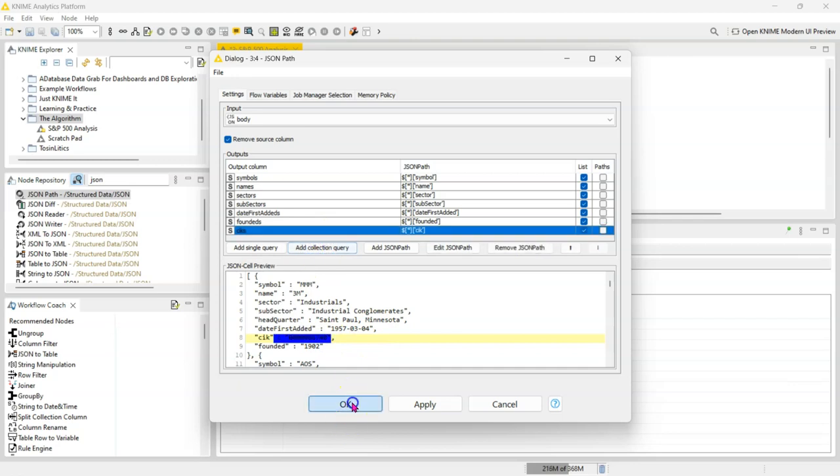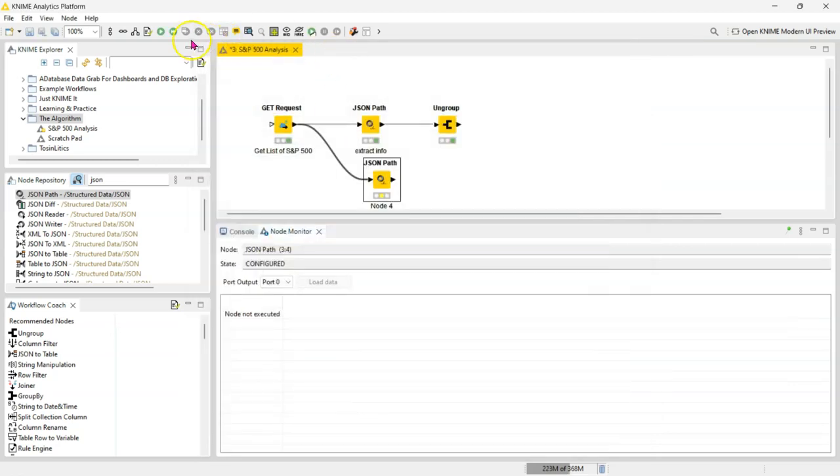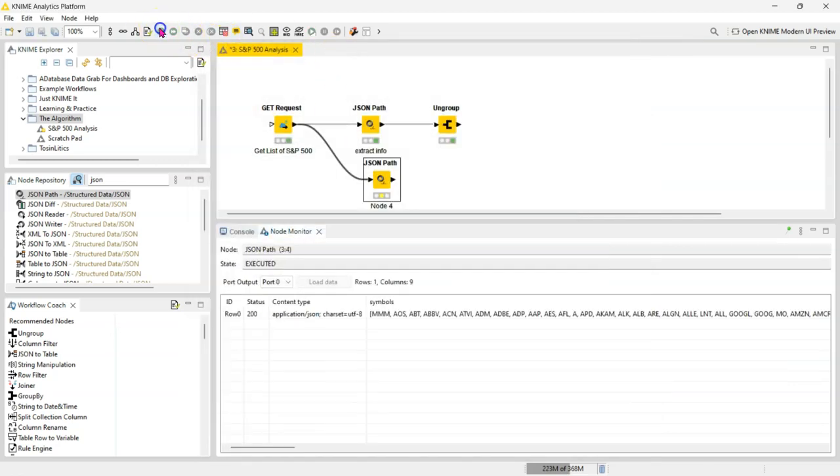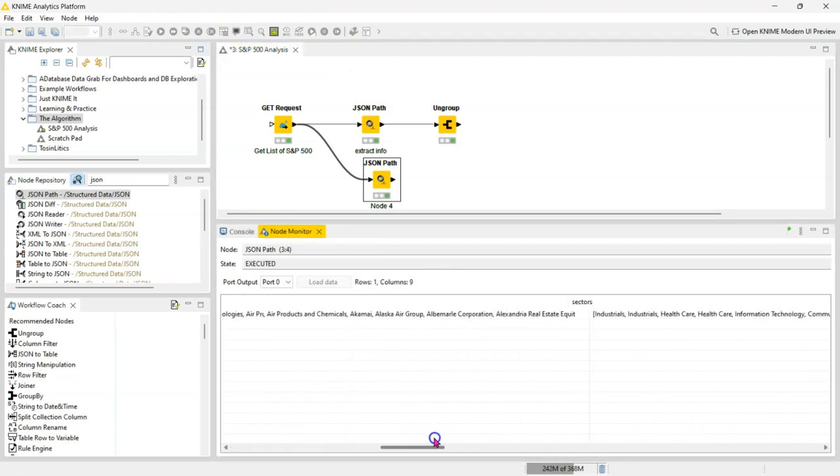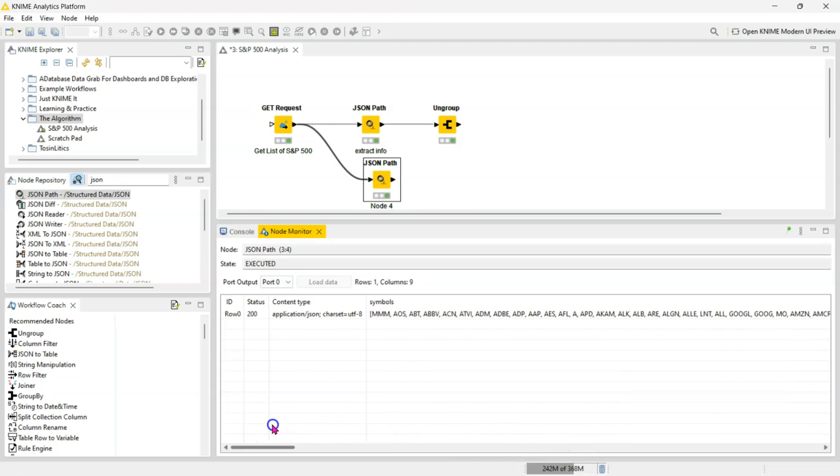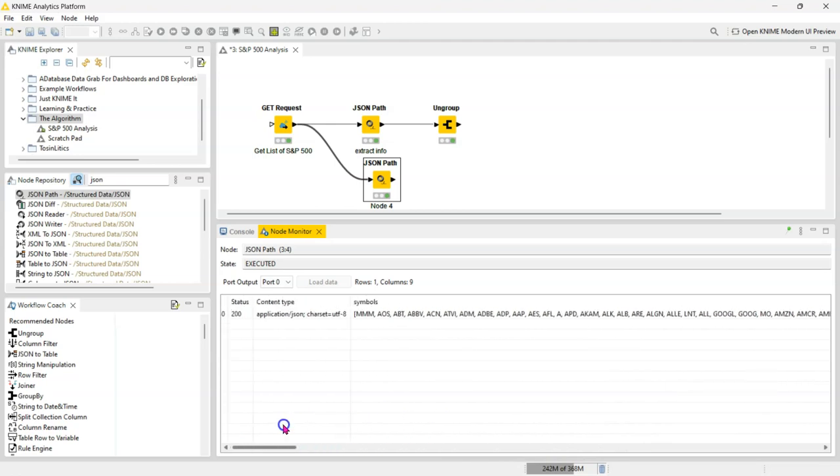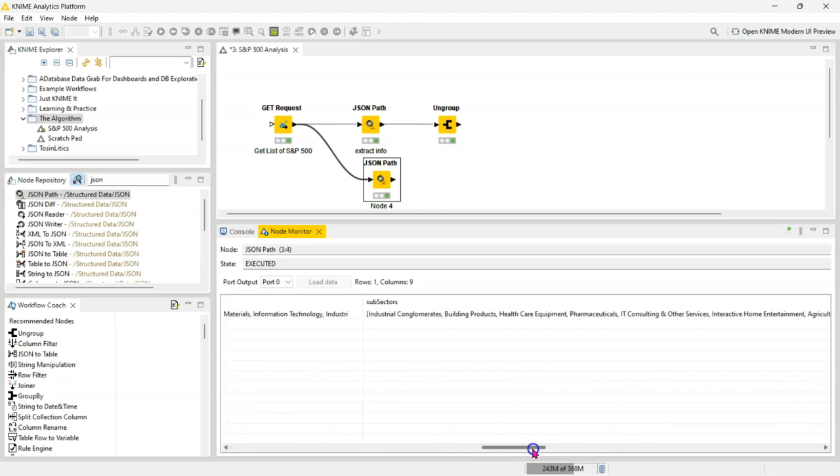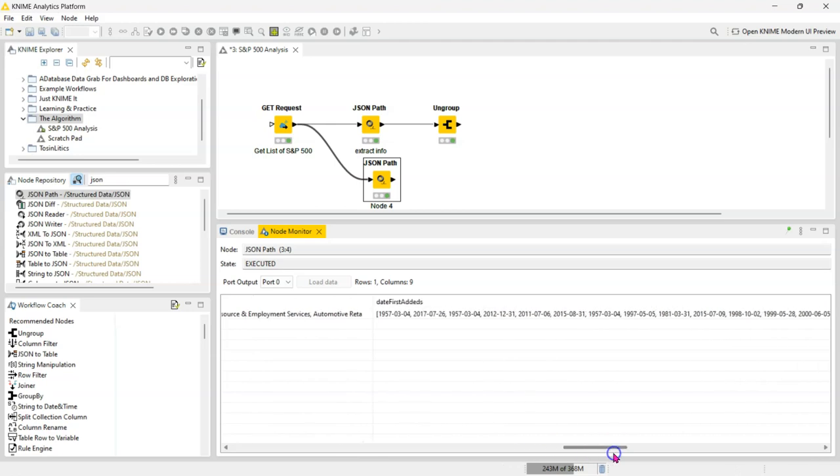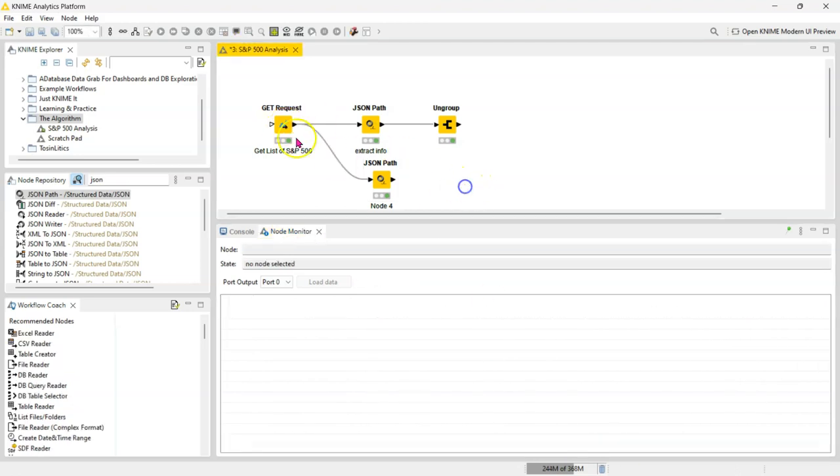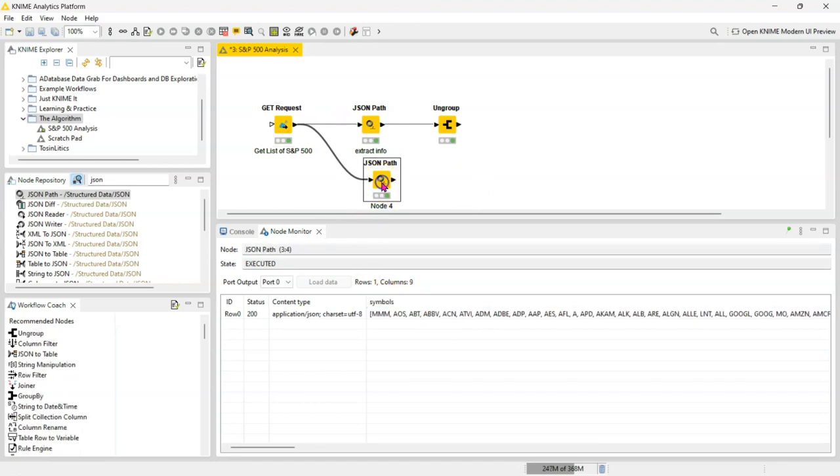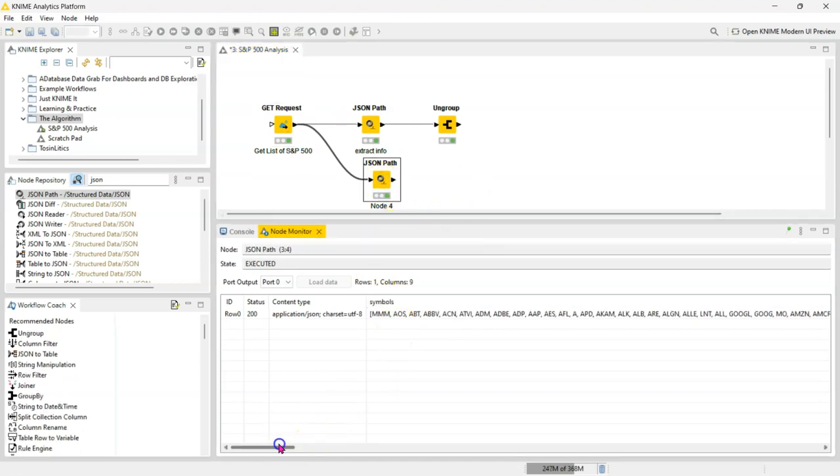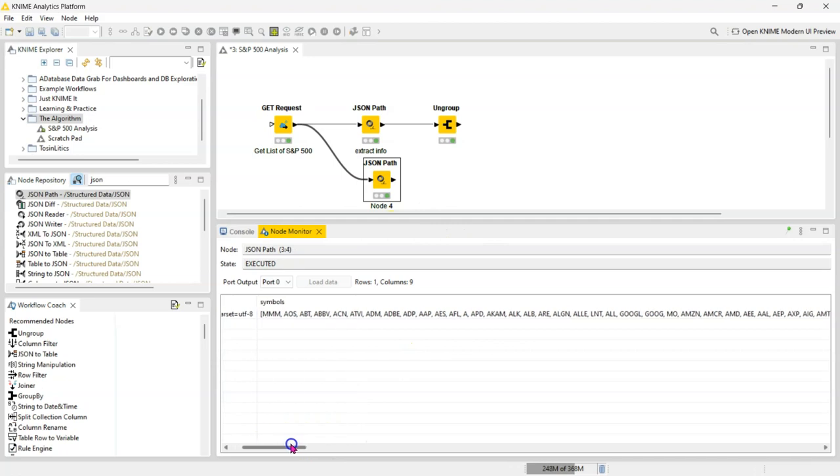Now if you run this you can see that each of those columns—you can see them as a column. So you have a column for symbols, a column for sectors, a column for subsectors, data, date first added, etc. Whereas before we only had one column for the body, but now it's extracted everything into its individual columns. But you can see that all the individual records are still nested in that column.